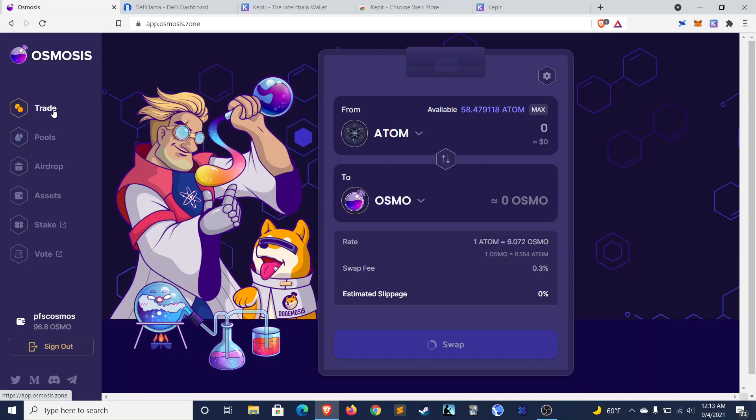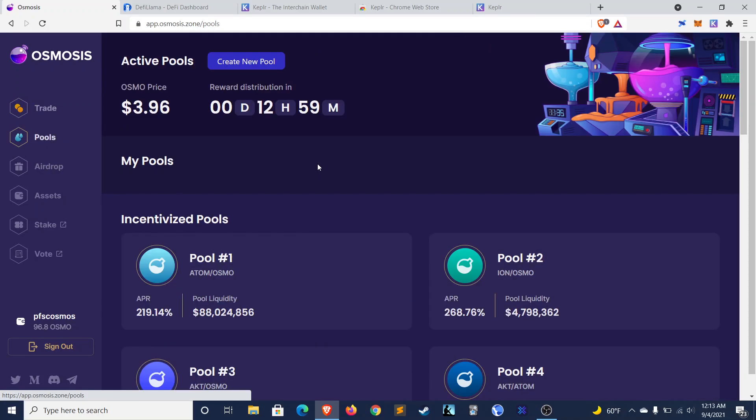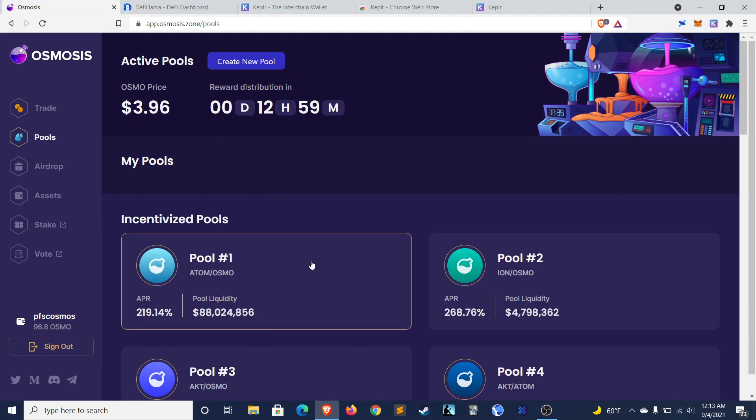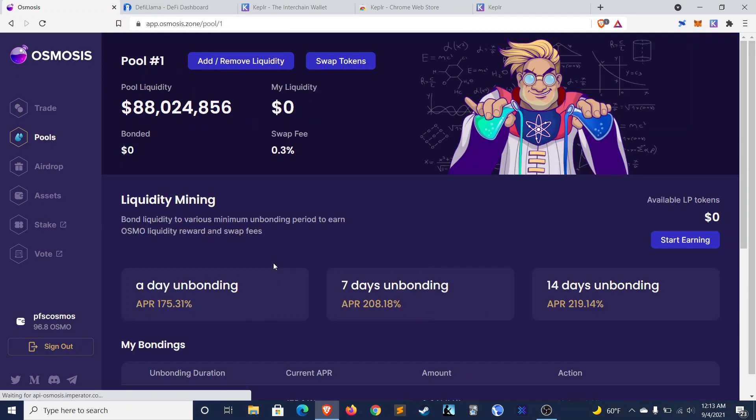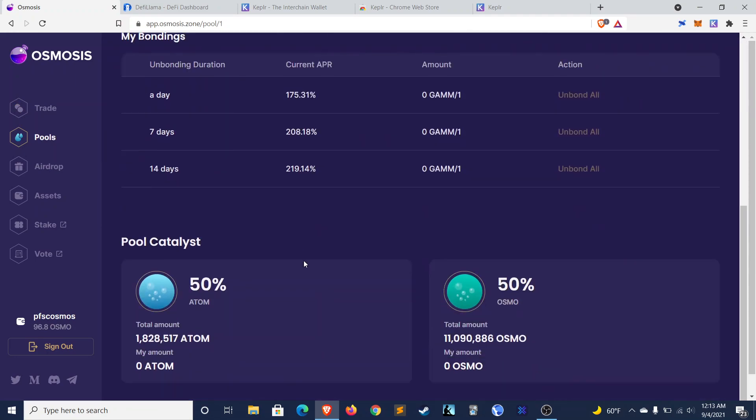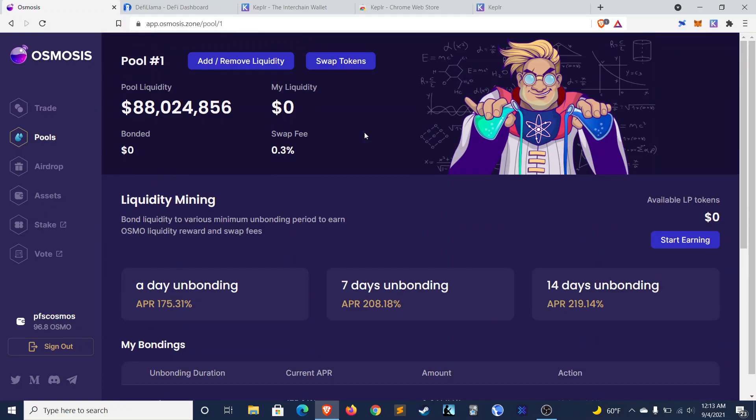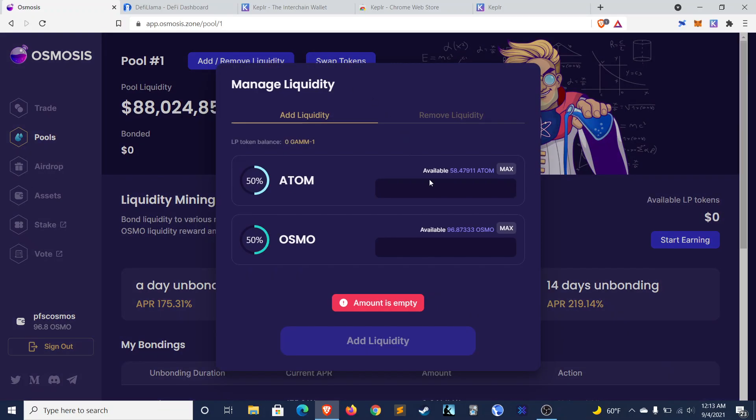Now, let's do a quick demonstration of how this works. To start, we'll do the Atom Osmo pool. So Atom Osmo is 50-50. So we don't need to do any weird ratios for this. So I'll add some liquidity. I already have a bit of Atom and Osmo, so I can use this.